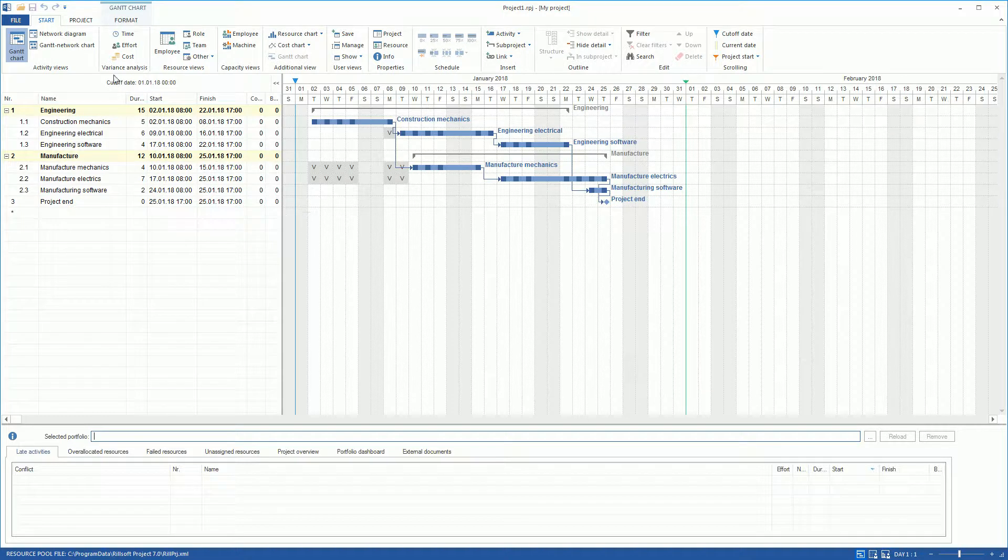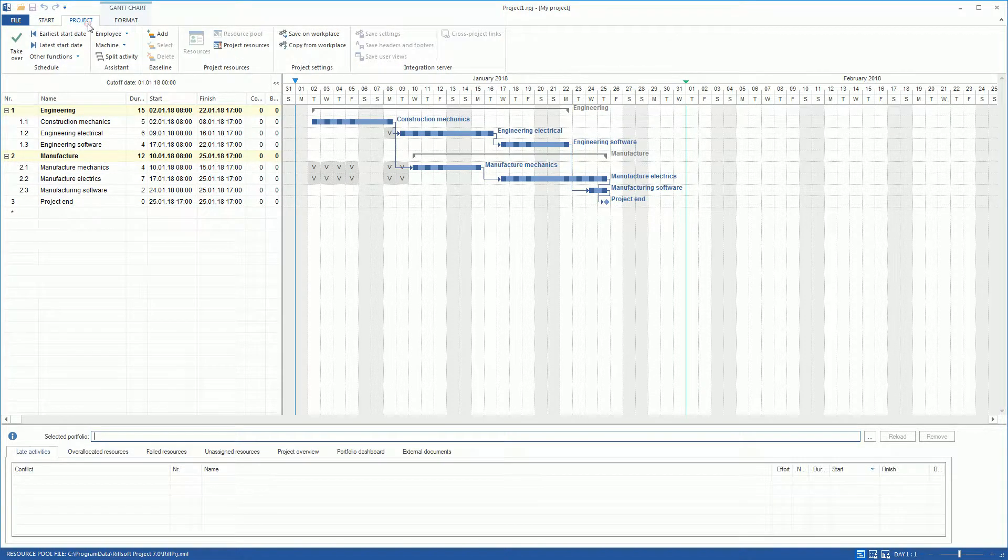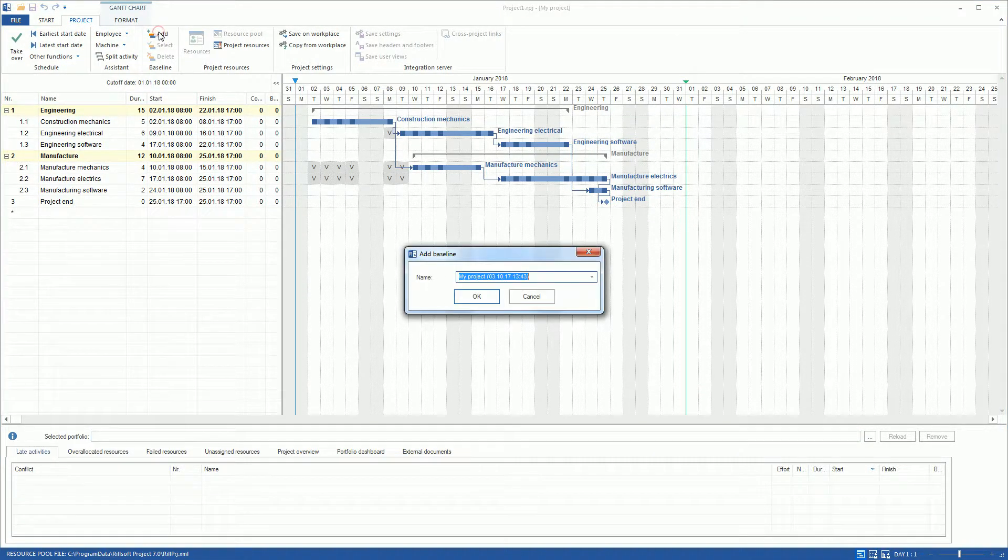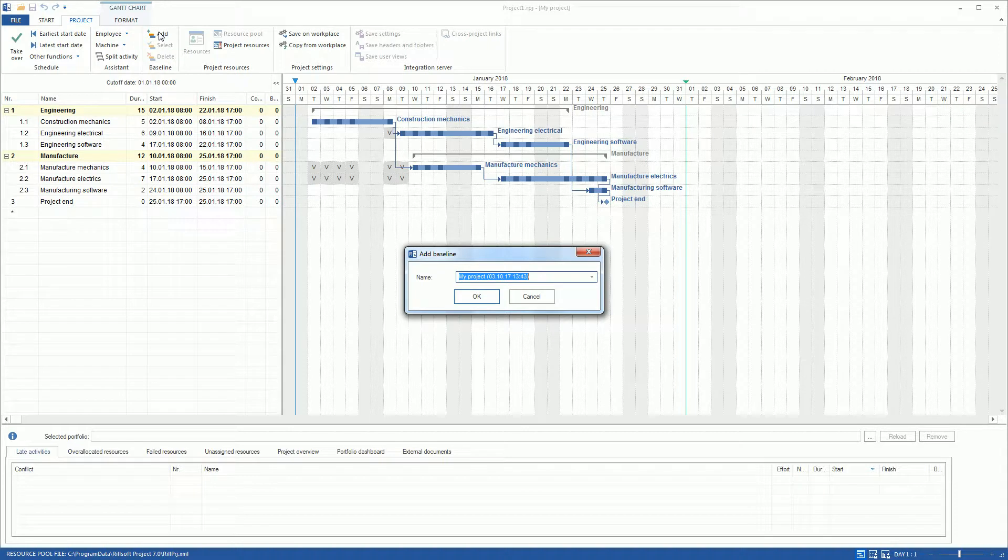First, on the Project tab, we click on the menu item Add Baseline Plan and save a Baseline 1.